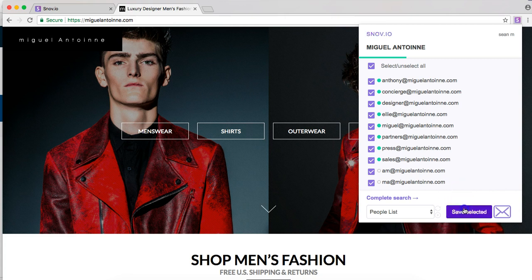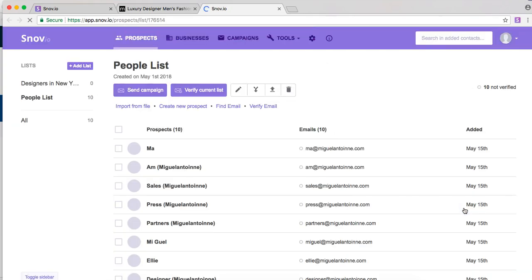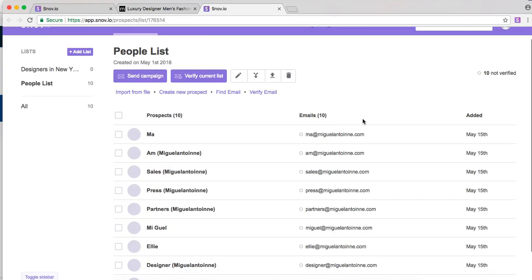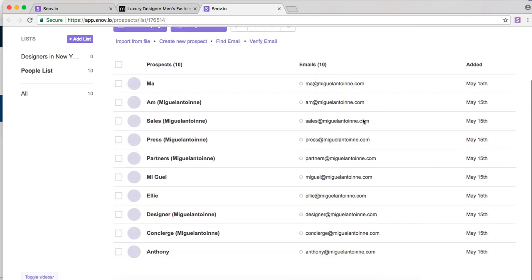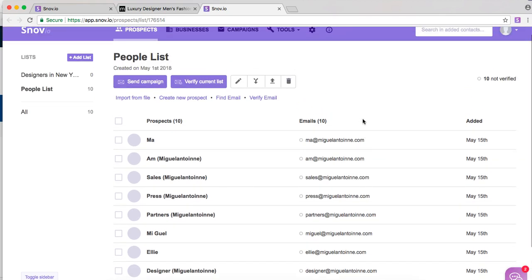So from there I'm going to save and select, go to list and there you go. We have now obtained the email addresses for our promotion.